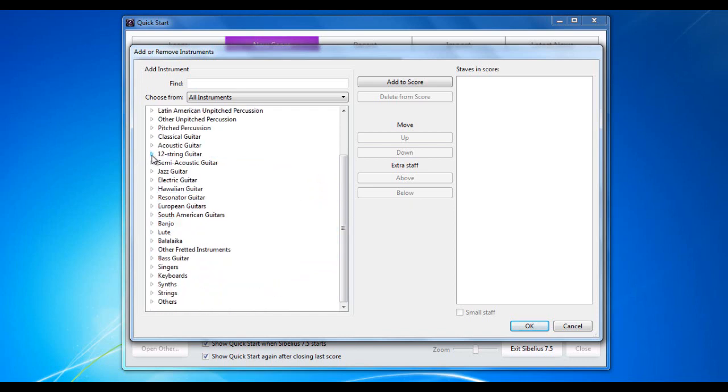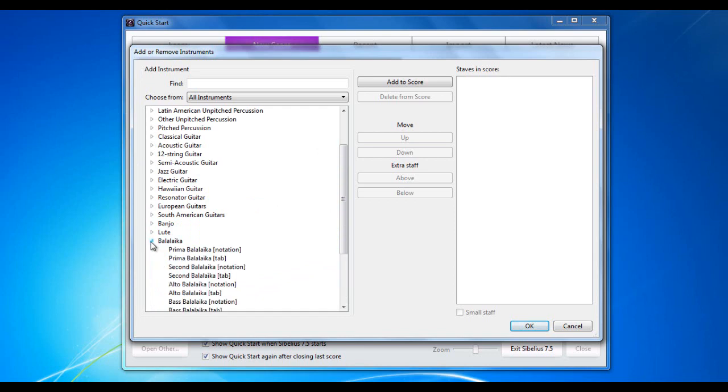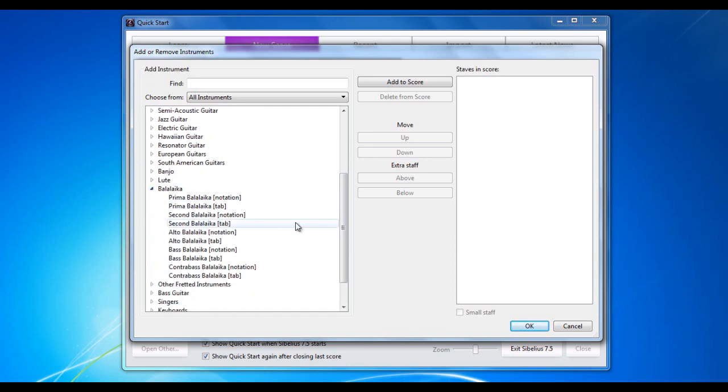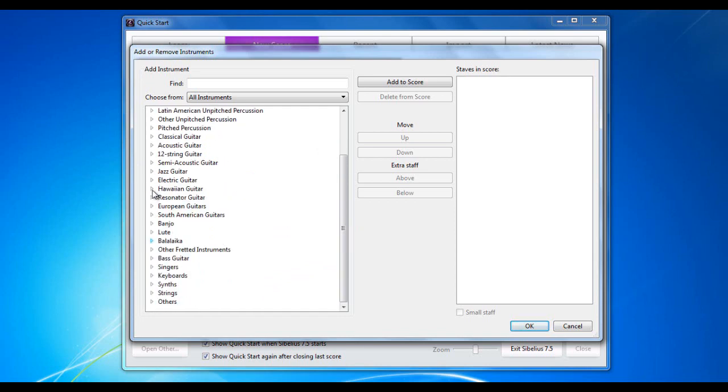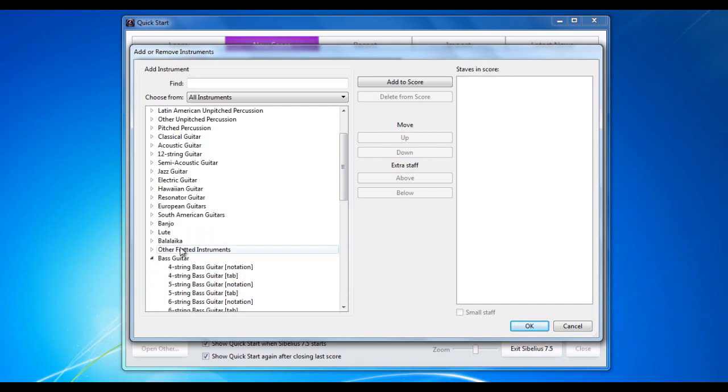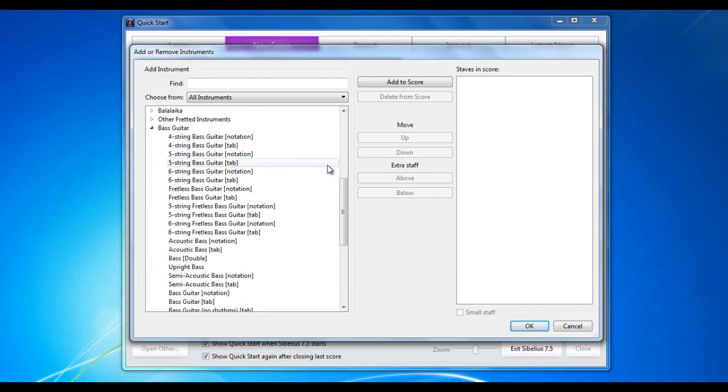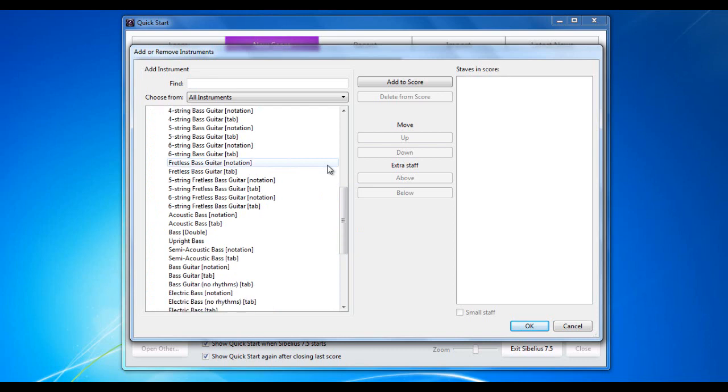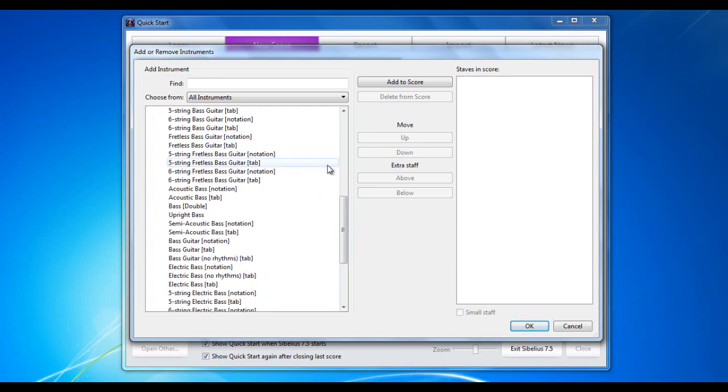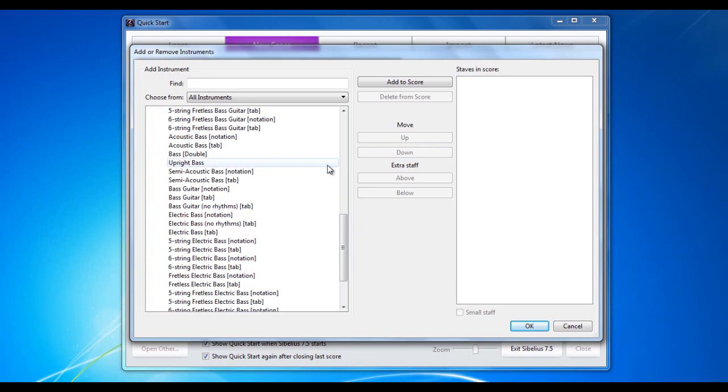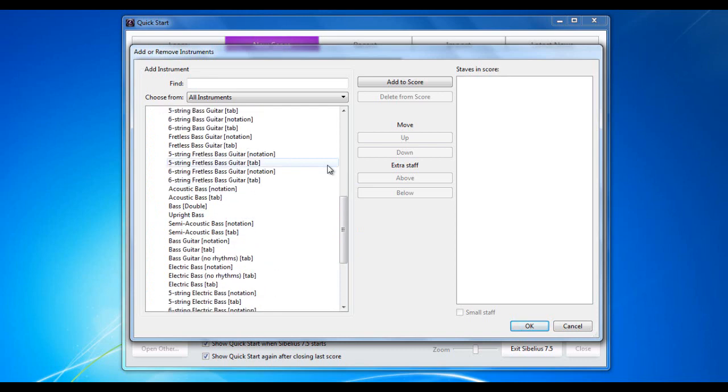If you're writing for Balalaika, there they're there. And of course, slightly more conventional bass guitars. A whole lot of different options there for your bass guitars.